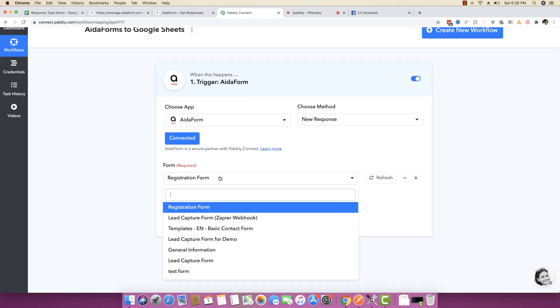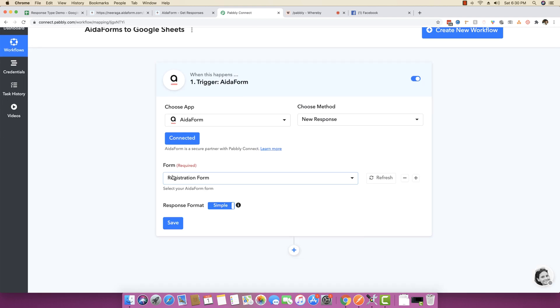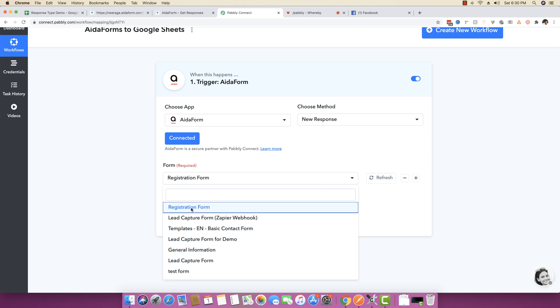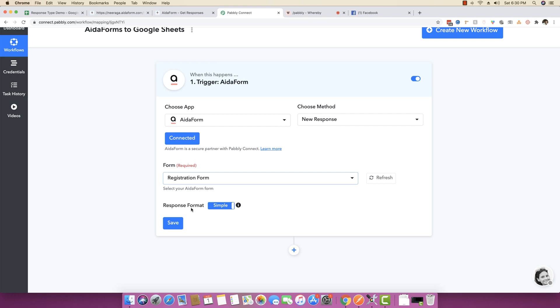You will see it automatically fetched the forms from my account, and you can see all the forms are appearing right here. I'm going to click on registration form, and I will make sure that my response format is simple because we really want to see all the extracted data without having to use JSON extraction in the first step itself.